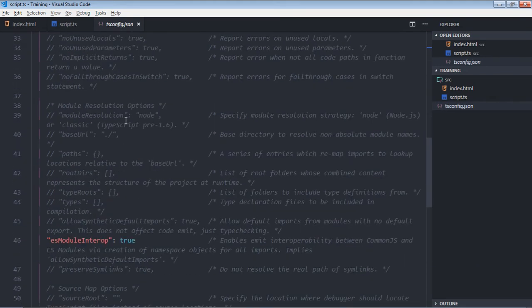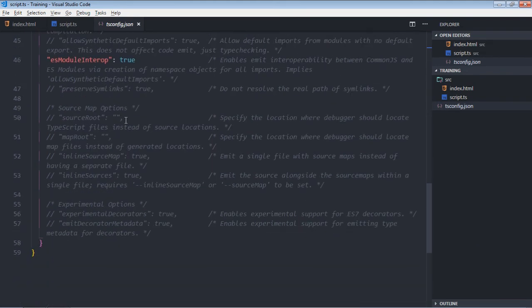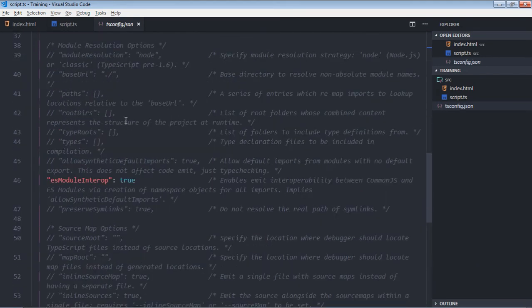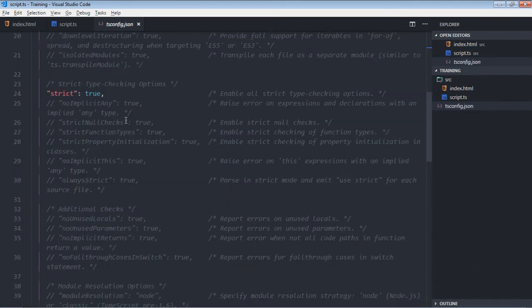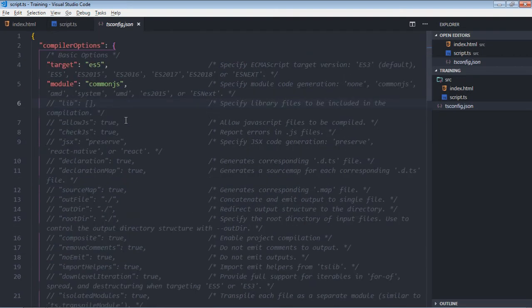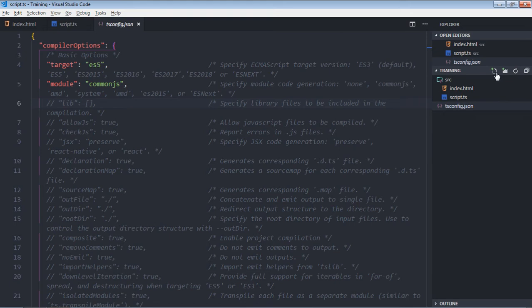And there are a lot of other options which you can see, and we'll definitely have a look over them in the upcoming future. So just don't worry about it. Now we need one more folder here. Let's make it dist.